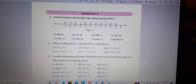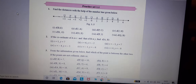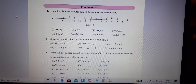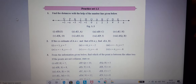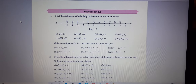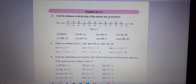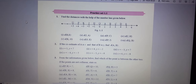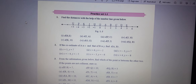Good morning 9th standard students. Today we will take maths as our subject, in which we will solve Exercise 1.1, first and second question. You can see on this screen Practice Set 1.1 is written: find the distance with the help of the number line given below. Values given below the question: Q value minus 5, P value minus 4, K value minus 3.